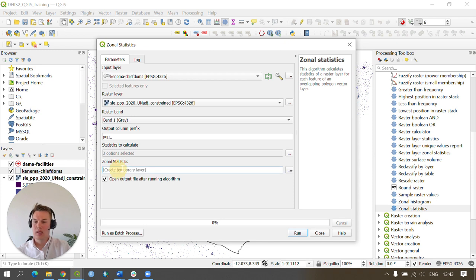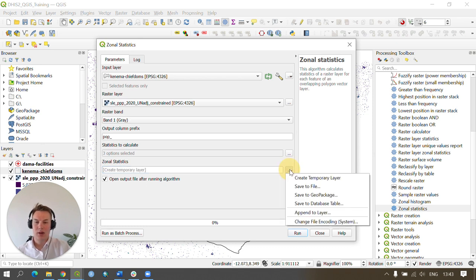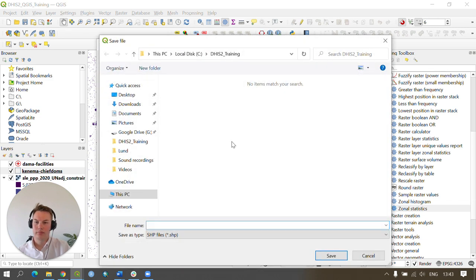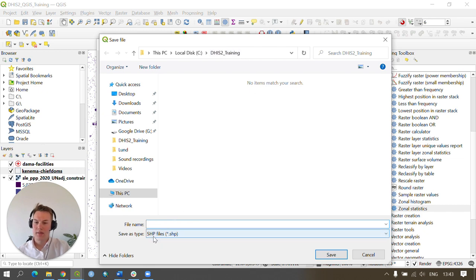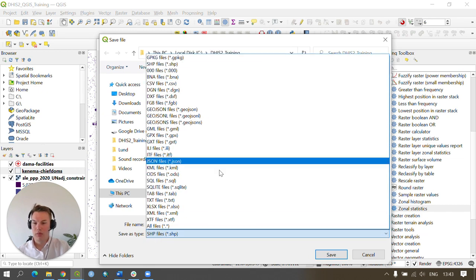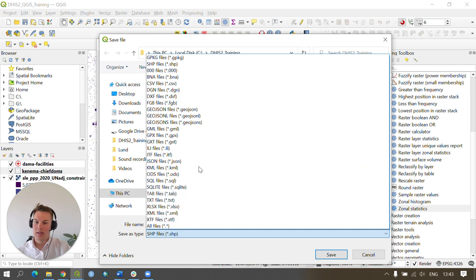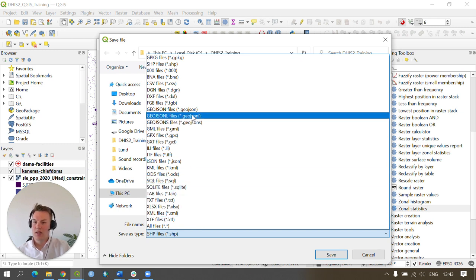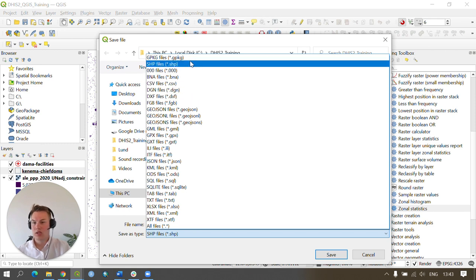Next, we need to set our output layer. This is done by going to the final box and under zonal statistics clicking the browse button, save to file, and in our DHIS2_training saving to an appropriate dataset output, which could be a GeoJSON, a CSV for example, or a shapefile among many other file formats.